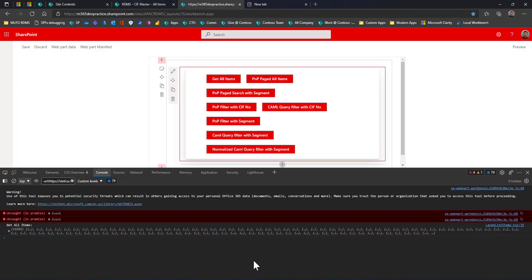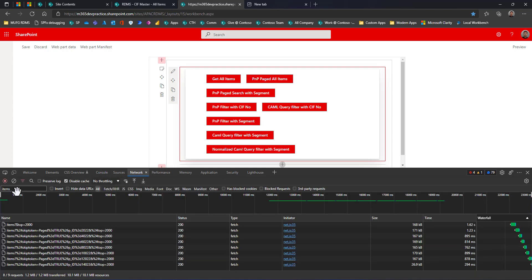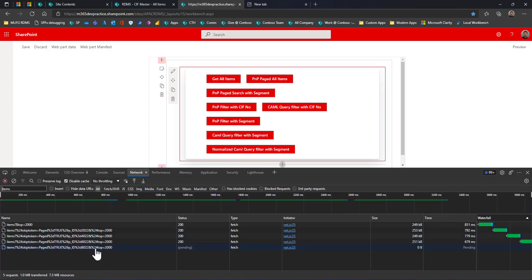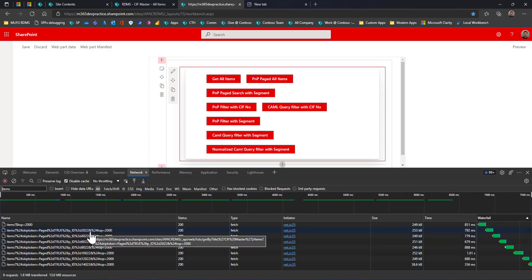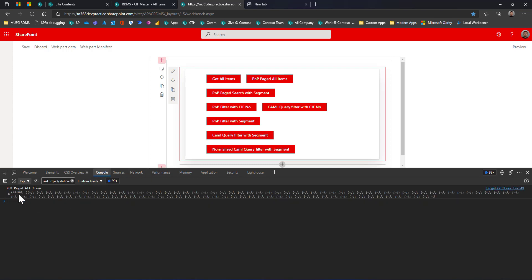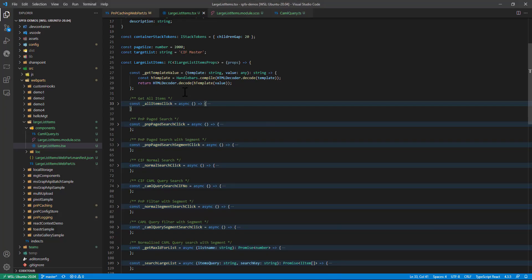Next, let's see the paging feature available in PNP. I'll clear the network and console. When I click 'PNP Paged All Items', it fetches all items but using a different method instead of getAll. You can see it returns the same result — all 14,284 items. Let's look at the code.